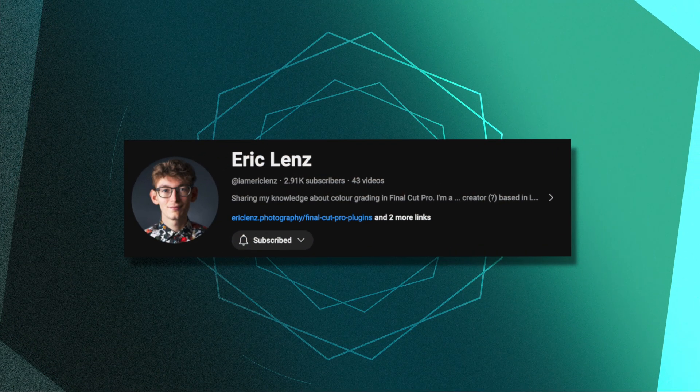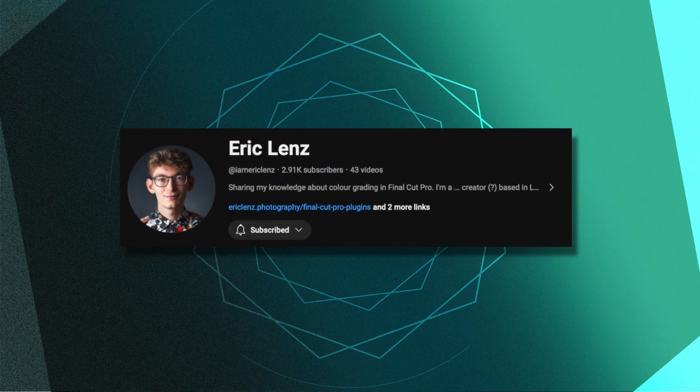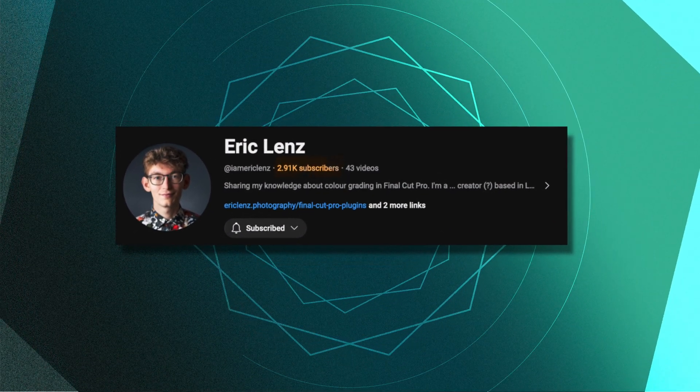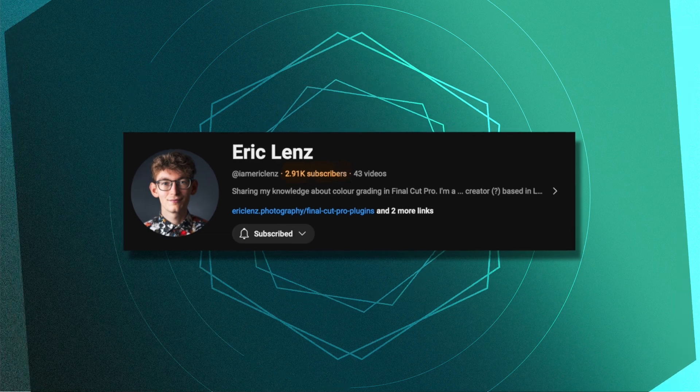There are so many incredibly talented creators out there who are sharing their craft with the rest of the world. But more recently, there has been a specific creator who has really stood out to me. His name is Eric Lentz, and he is sitting right around the 3,000 subscriber mark at the time of recording this video, though I suspect he's going to be a lot bigger here in the near future.